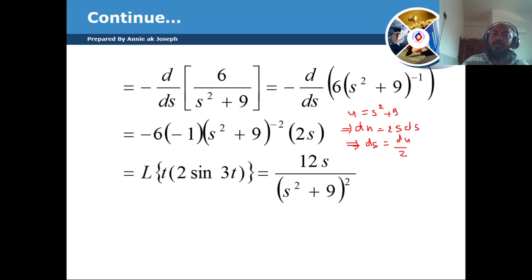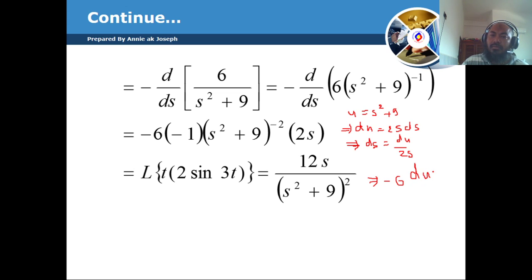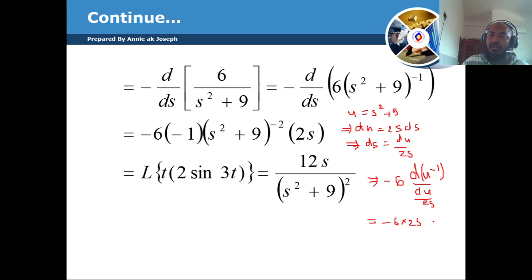So du equals 2s ds, which means ds equals du divided by 2s. Substituting, we get minus 6 times u to the minus 1 times du divided by 2s, which gives us minus 6 times 2s times u to the minus 1 du.